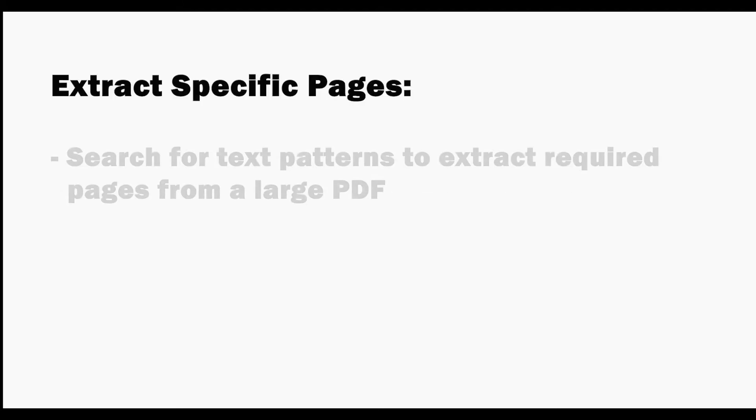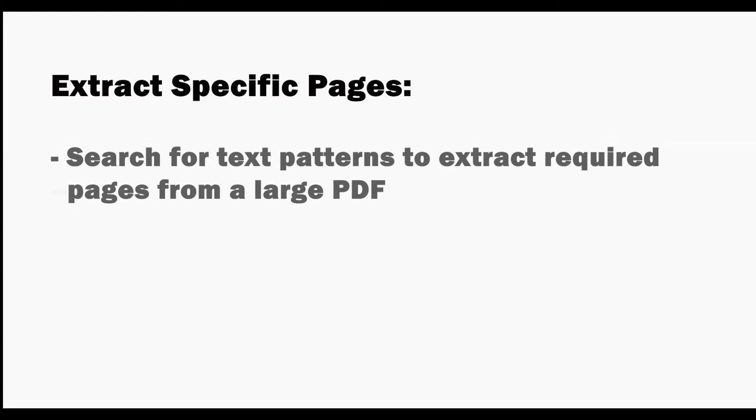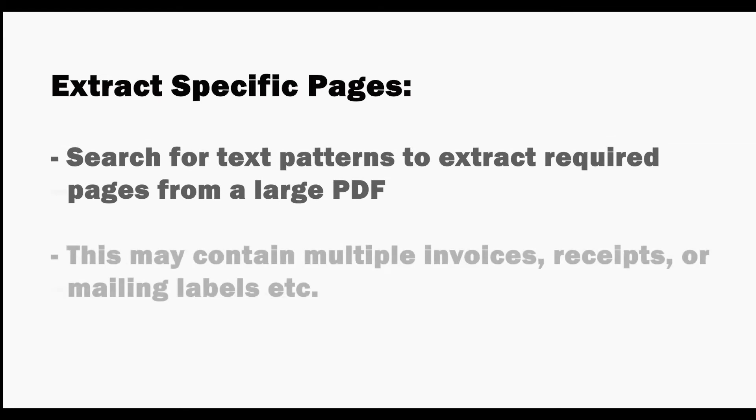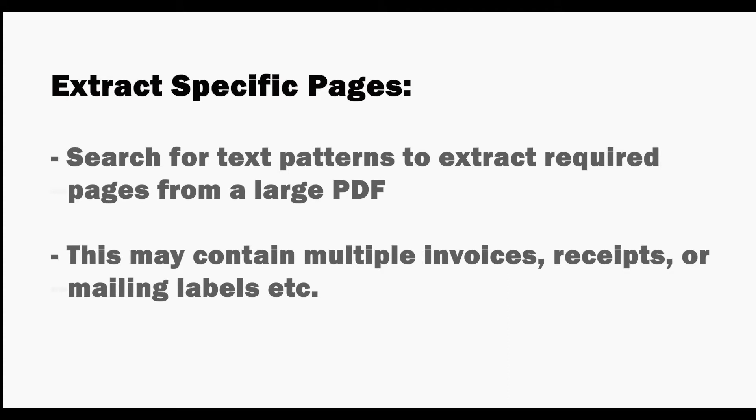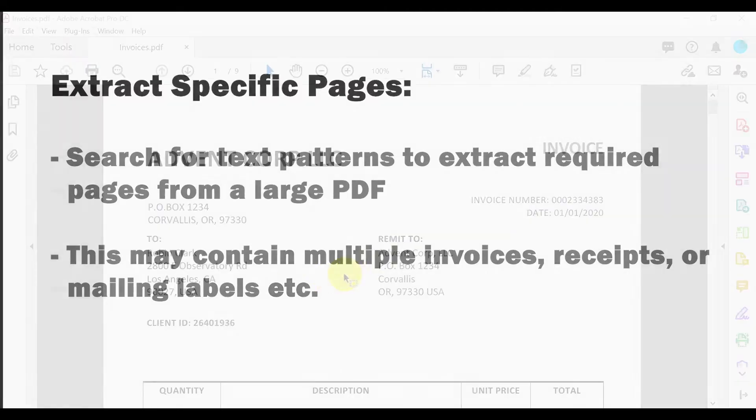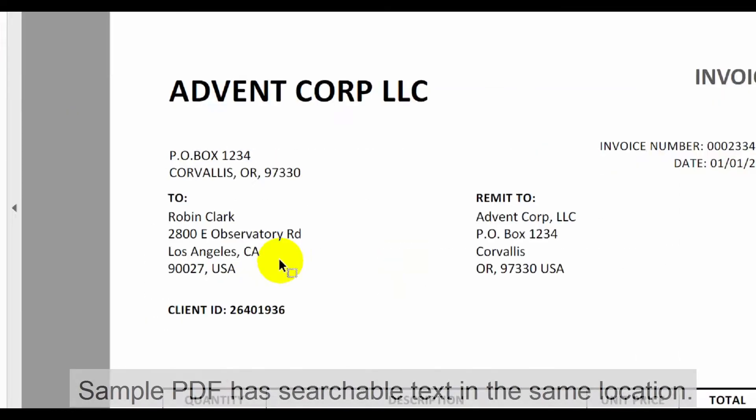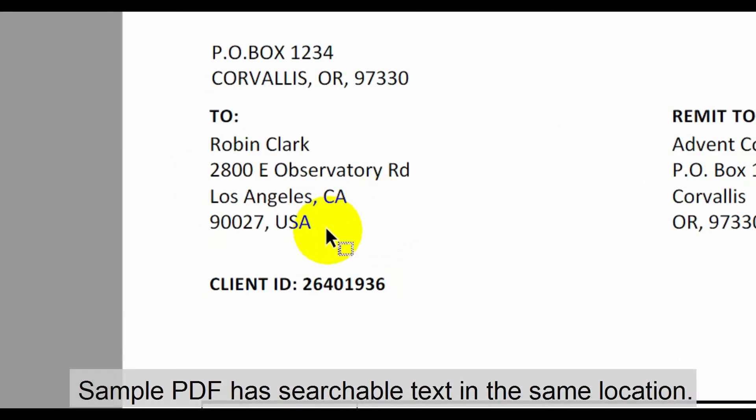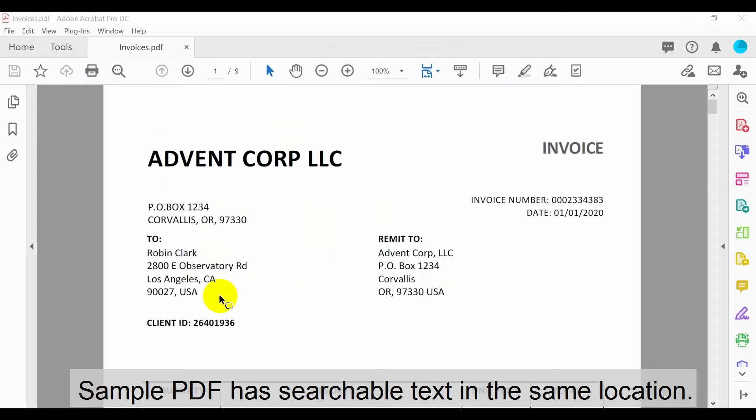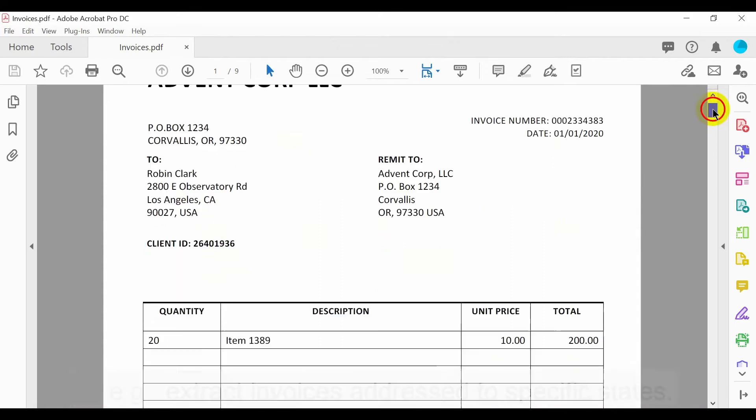Search for text patterns to extract only the required pages from a large PDF document. This may contain multiple combined files such as invoices, receipts or mailing labels. The sample PDF we'll use to demonstrate this contains multiple invoices with searchable text that always features in the same location.